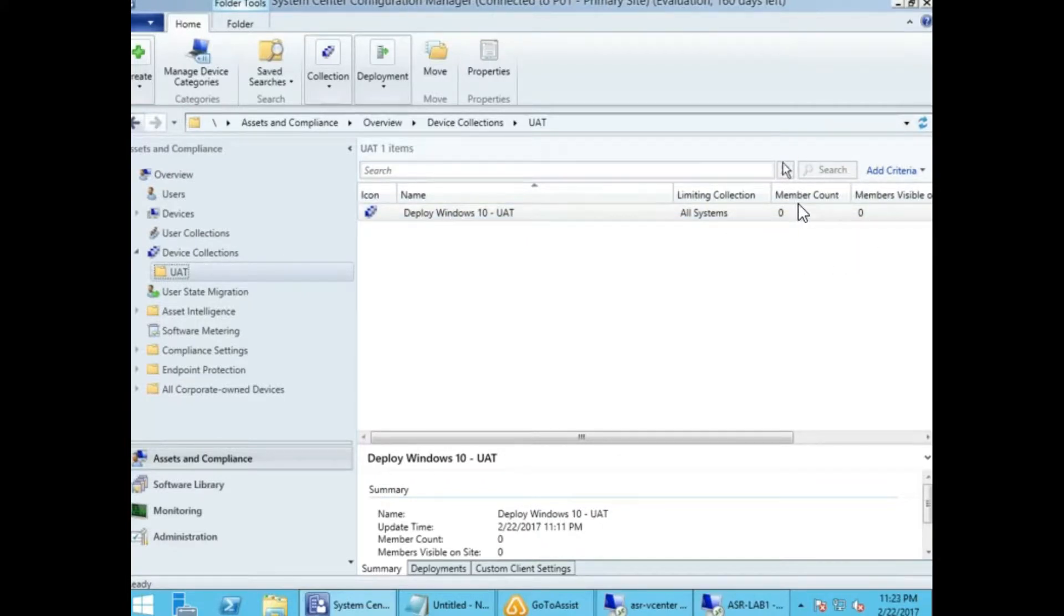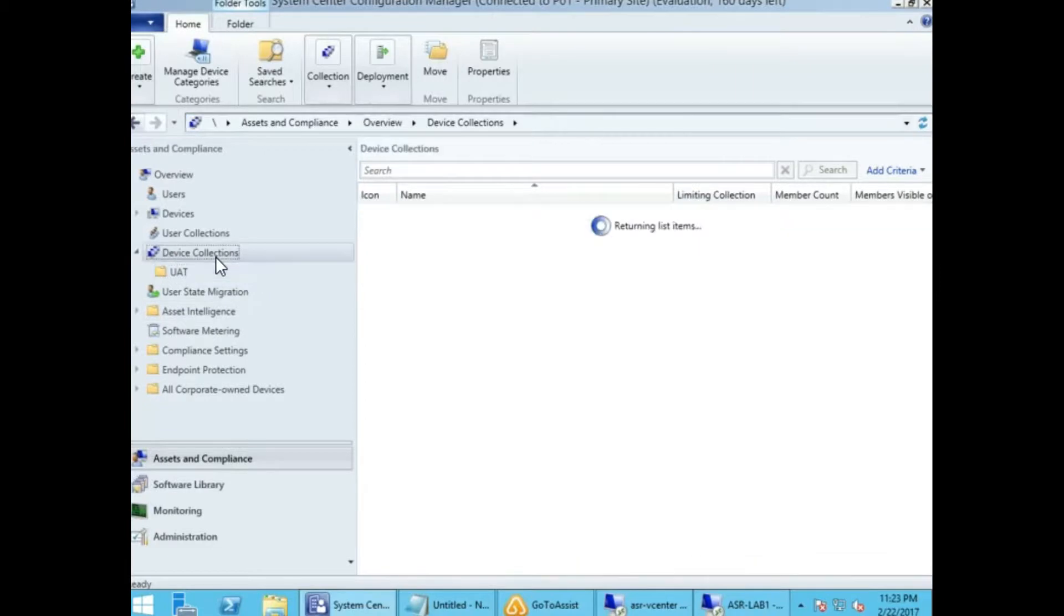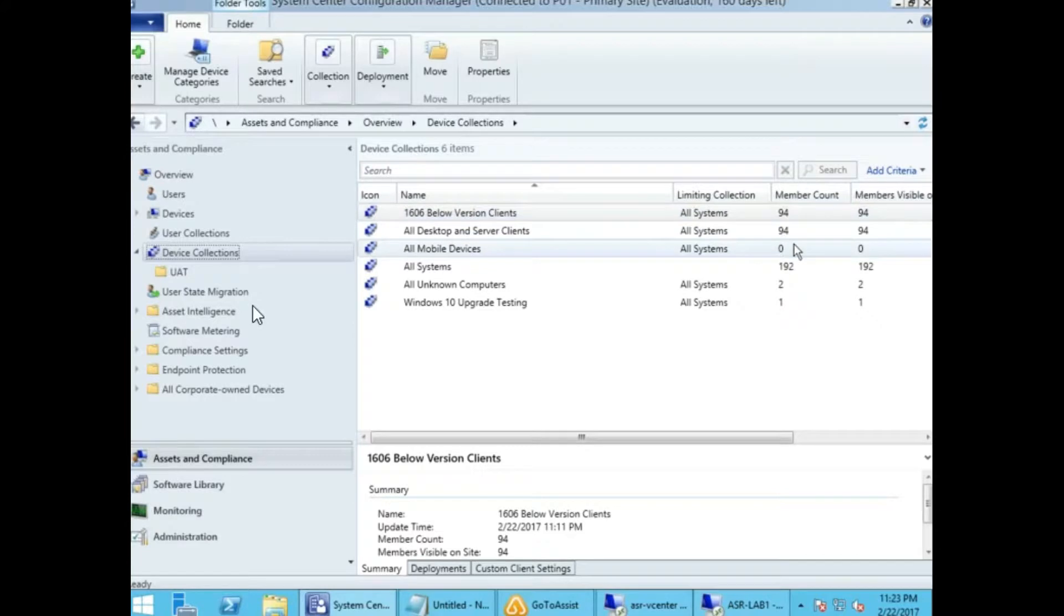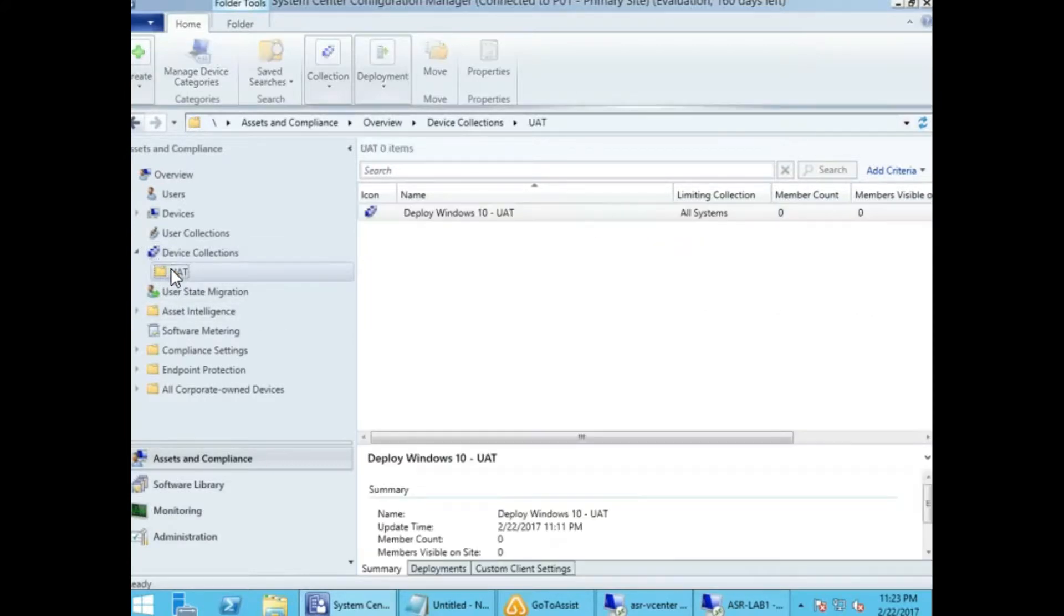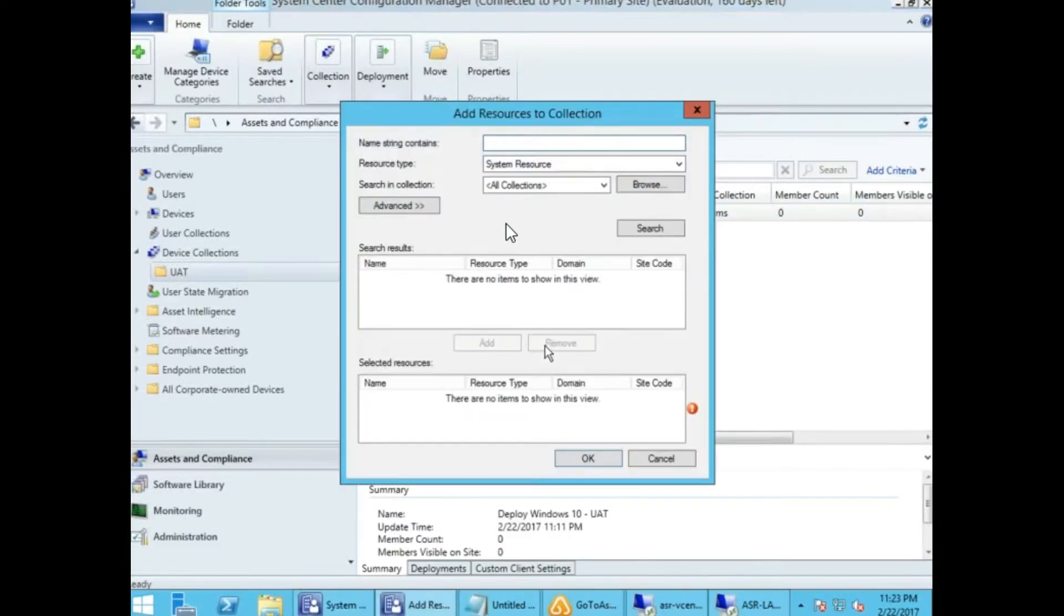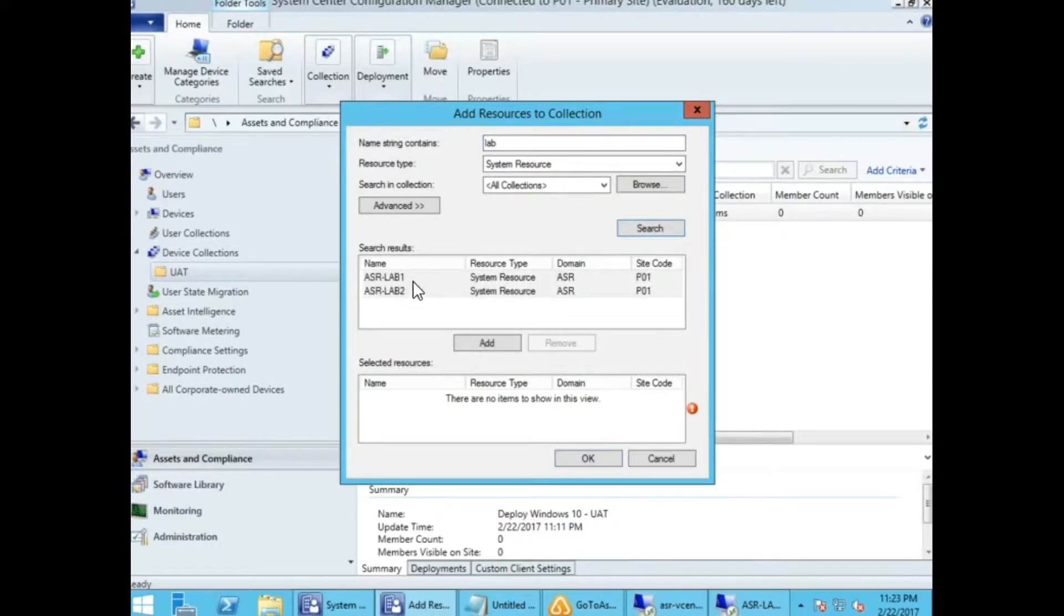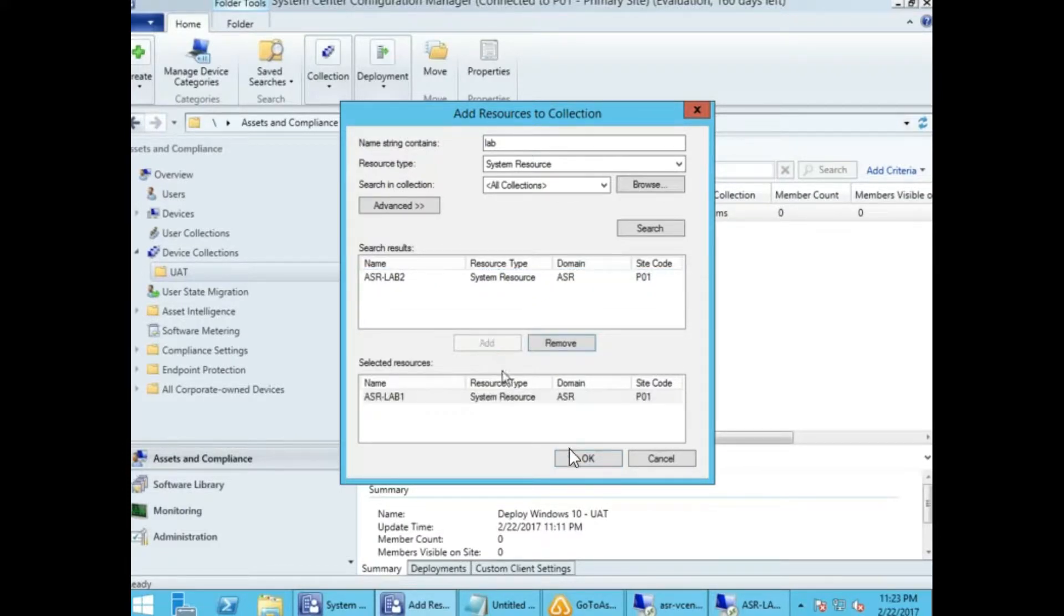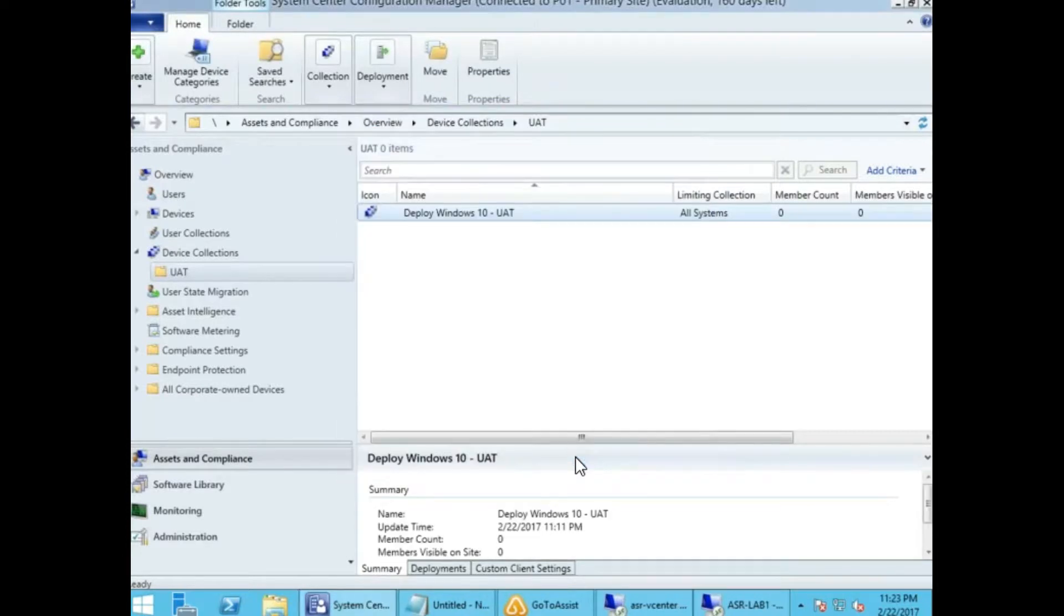For example, I have created a UIT collection here. The UIT machines are at zero at this point. Once the client is installed, it should show as yes. Let me add the machine here. I'm selecting only one machine. Make sure you are very careful when selecting.